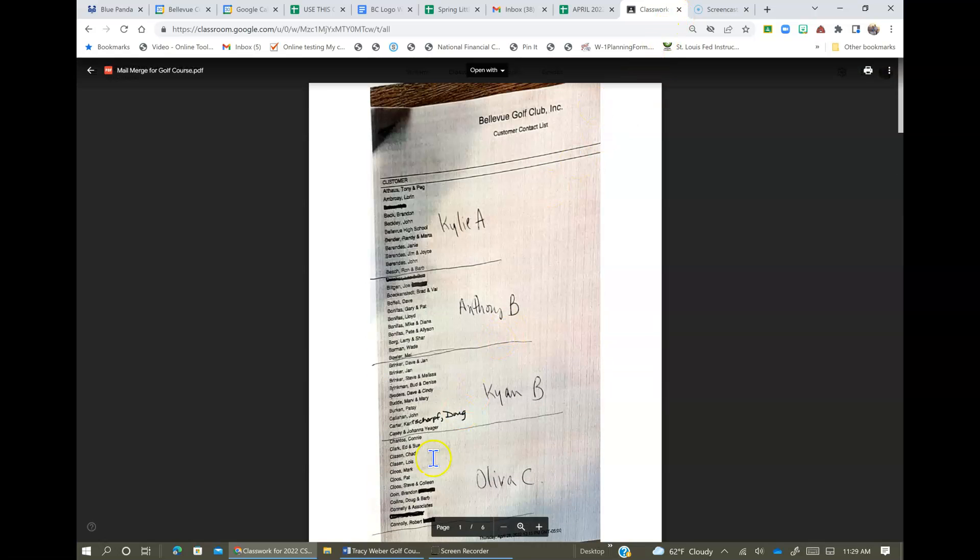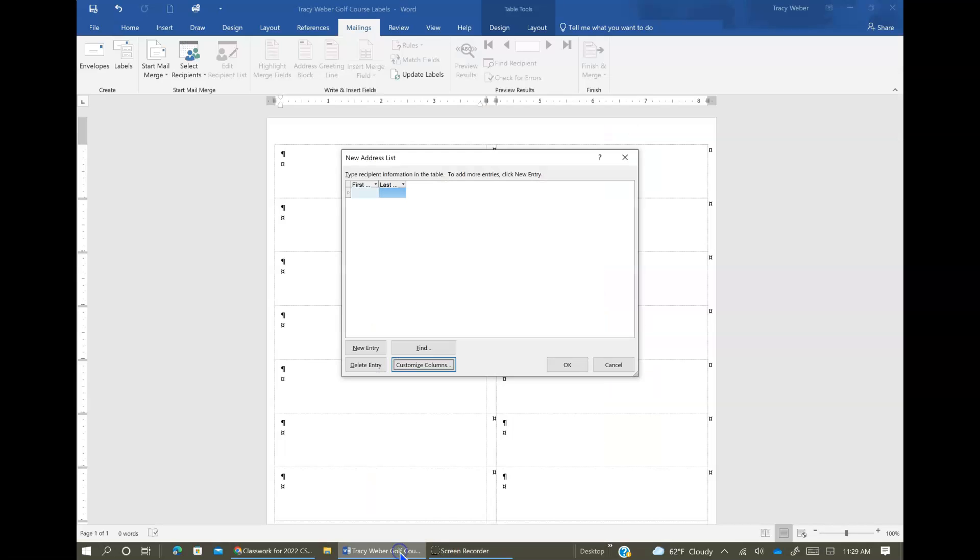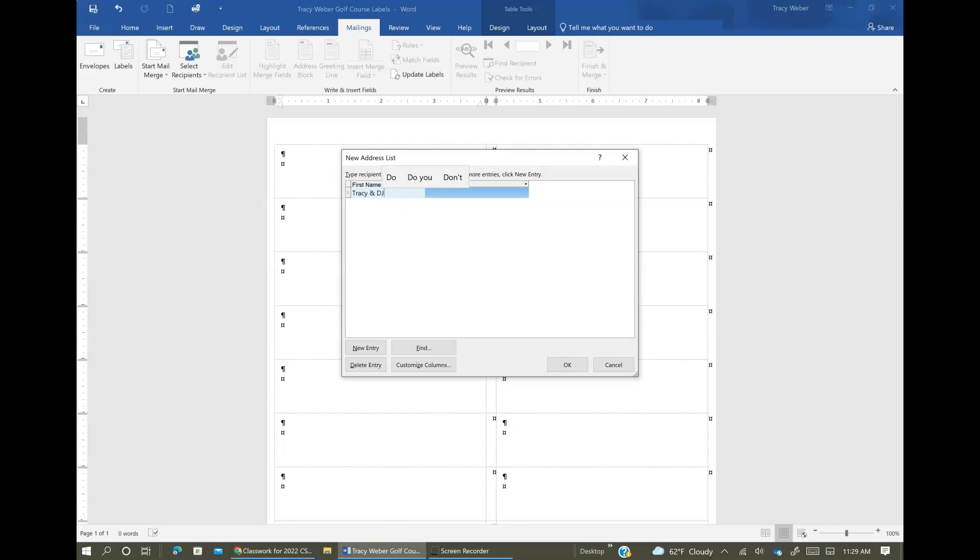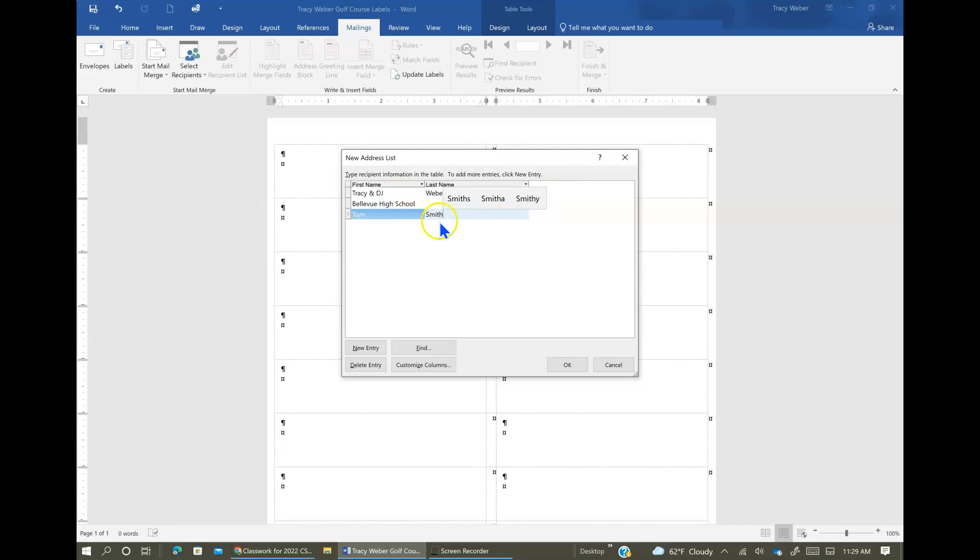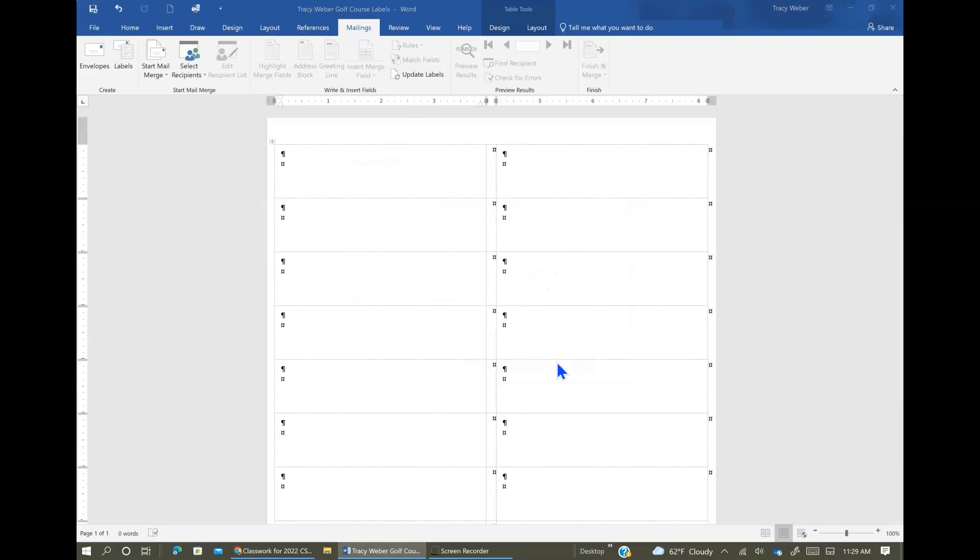So let me do a couple of those here just for real quick. And you can adjust these columns like this to make them wider so you can see it better. My first one, I'm just going to do mine as an example. Tracy and DJ Weber. My second one, maybe is Bellevue High School, no last name. Tom Smith, like that. So just type in your names here. When you are all done, click OK.